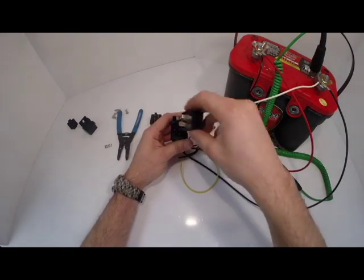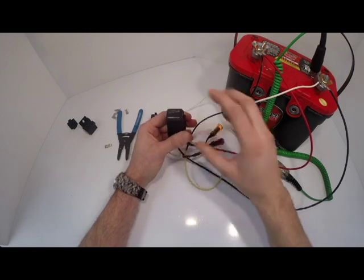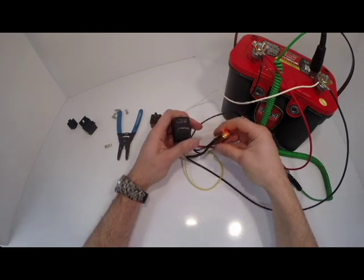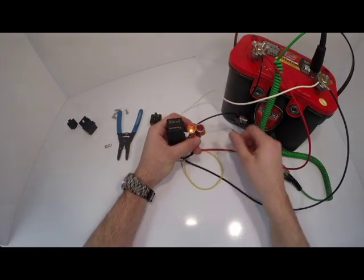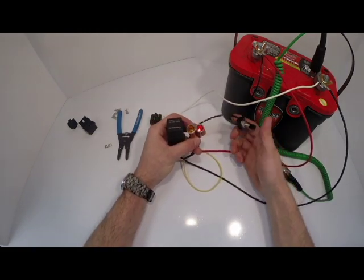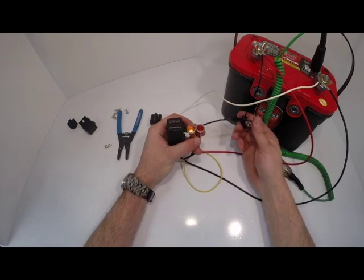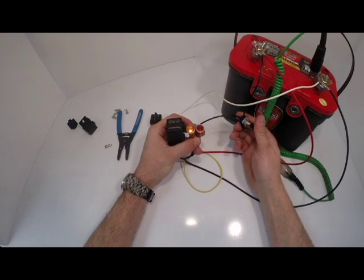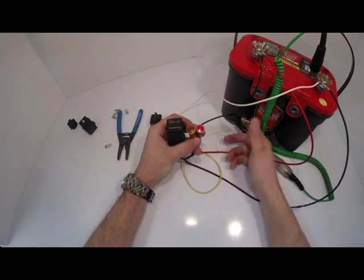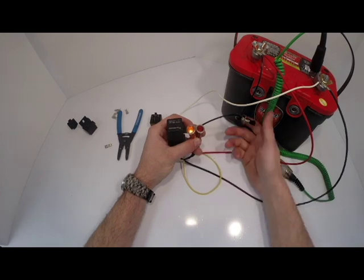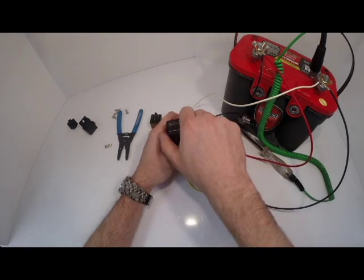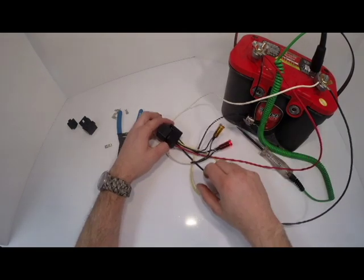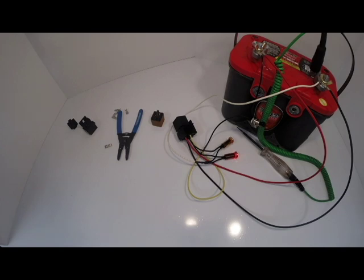Now when you insert this relay the amber light will stay on. This is your normally closed circuit. When you activate the relay the red light will come on as your normally open. So normally closed, normally open. And that's how your single pole double throw works.